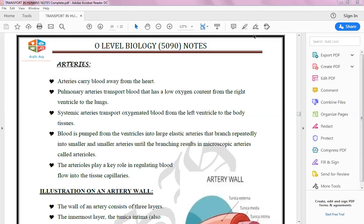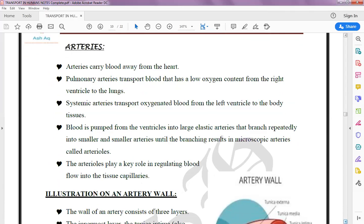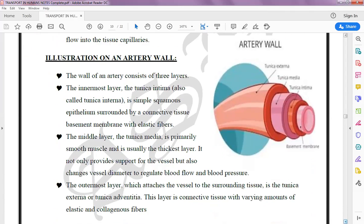Now we discuss artery walls. The wall of arteries consists of three layers. The outermost layer is called Tunica Externa, the middle layer is called Tunica Media, and the innermost layer is called Tunica Intima. These are the three layers we can observe in the artery walls.